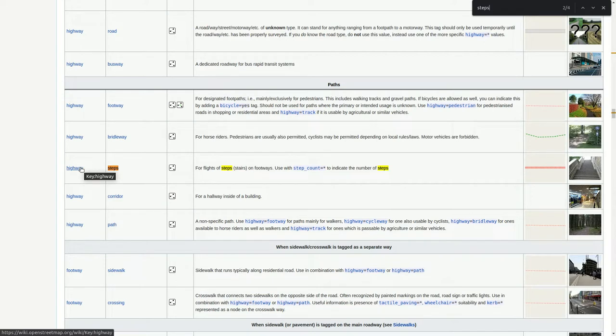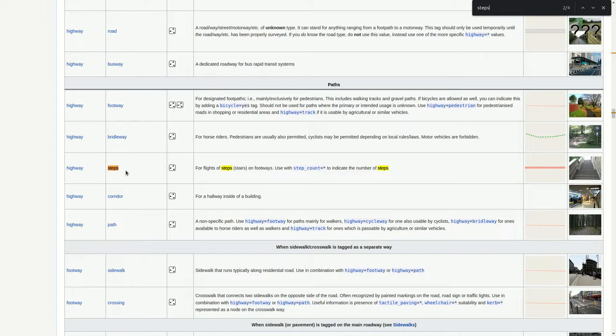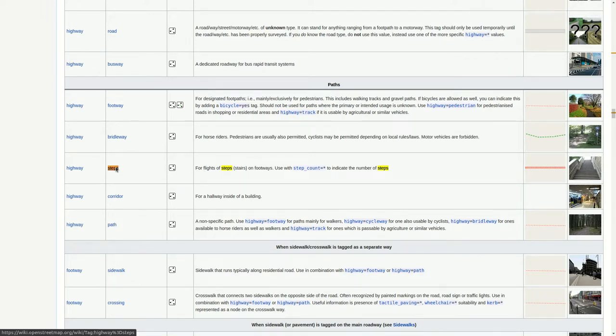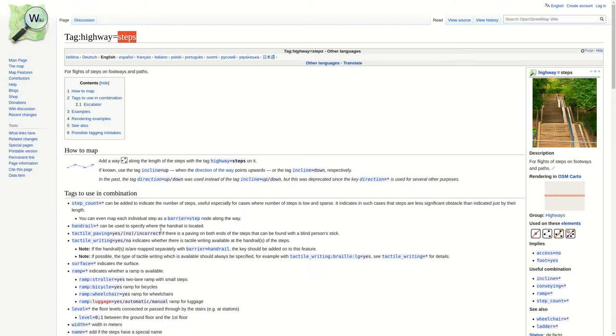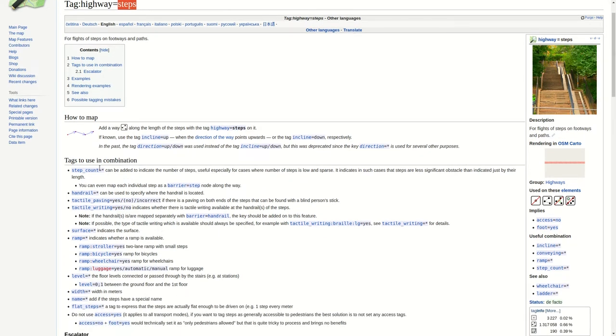In the first column we can see the key. The key here is highway. And there are a lot of different kinds of highway, and one of them is steps. And we can click on steps to get further information. So we have a tag with the key highway and the value steps.